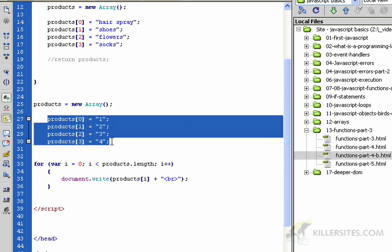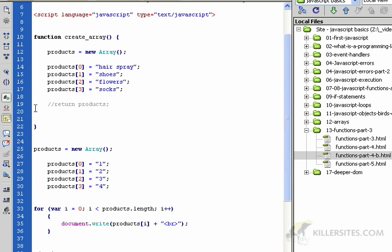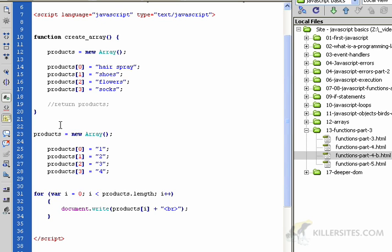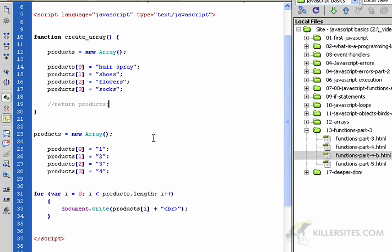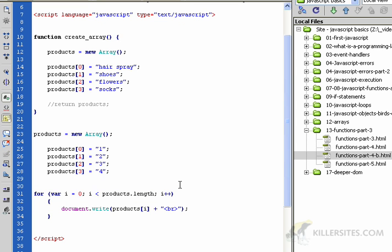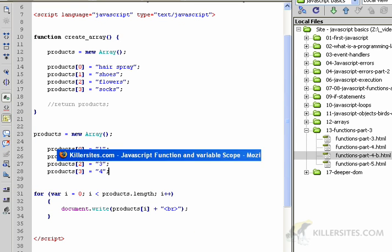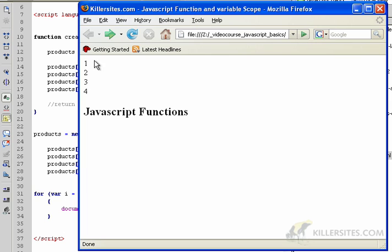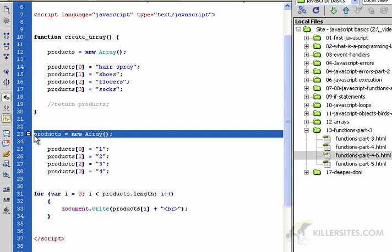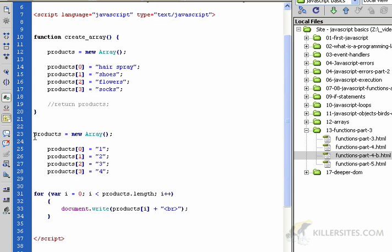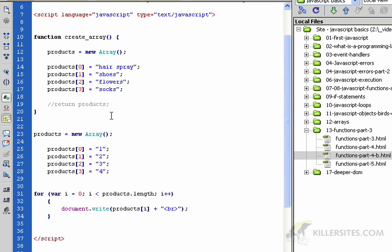I've created a second array called products with a whole bunch of different values from what we had up here, and it's outside of this function. This products array is different from this products array. I've got our for loop here which is looping through our products array. Let's reload the page and you see one, two, three, four. This is being loaded automatically because the code is not in a function, so it's not in stasis.